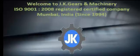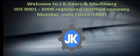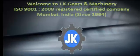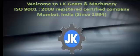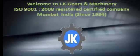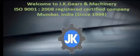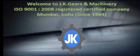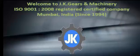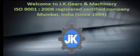Welcome to JK Gears and Machinery. JK Gears is ISO 9001 2008 Registered Certified Company, based in Mumbai, India, since 1994.